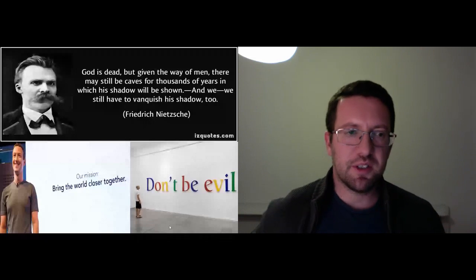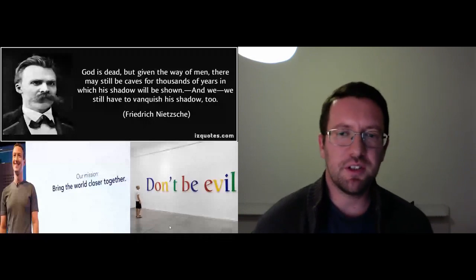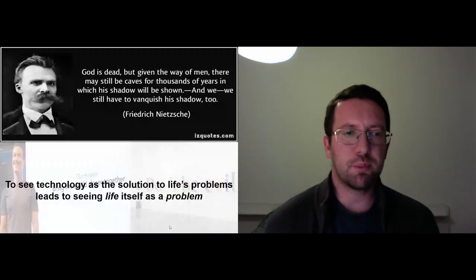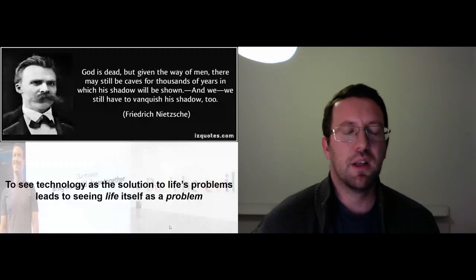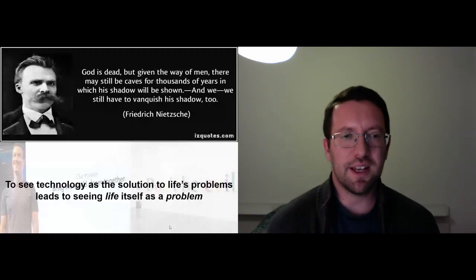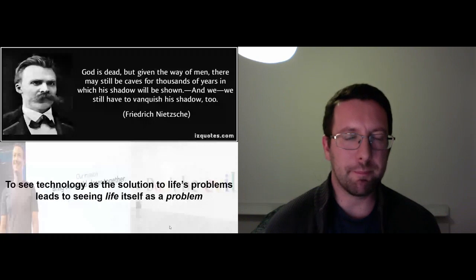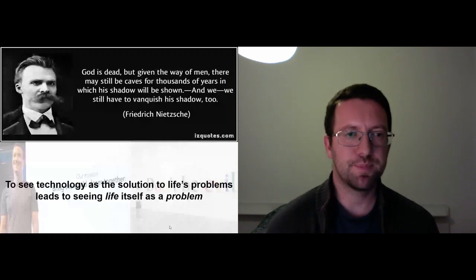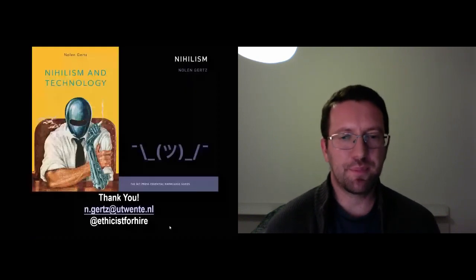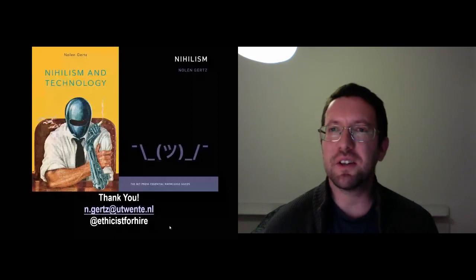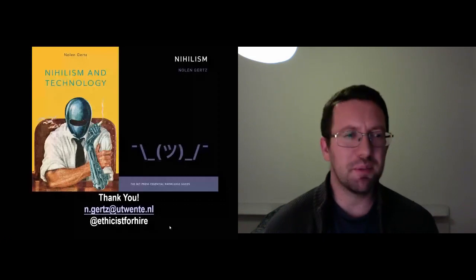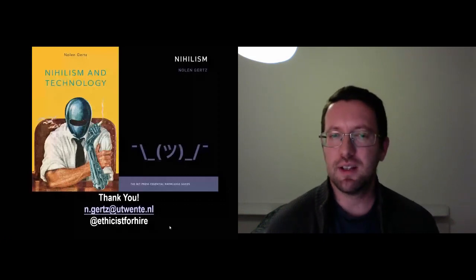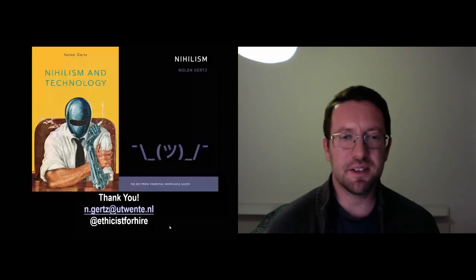So in closing, the issue here really is that we see technology as the way to solve life's problems. And this leads us into thinking that life itself is a problem to be solved by technology. Thank you. That's all I had to say. And I tried to finish on time. I think I did it. So yes, that's it. Thank you.